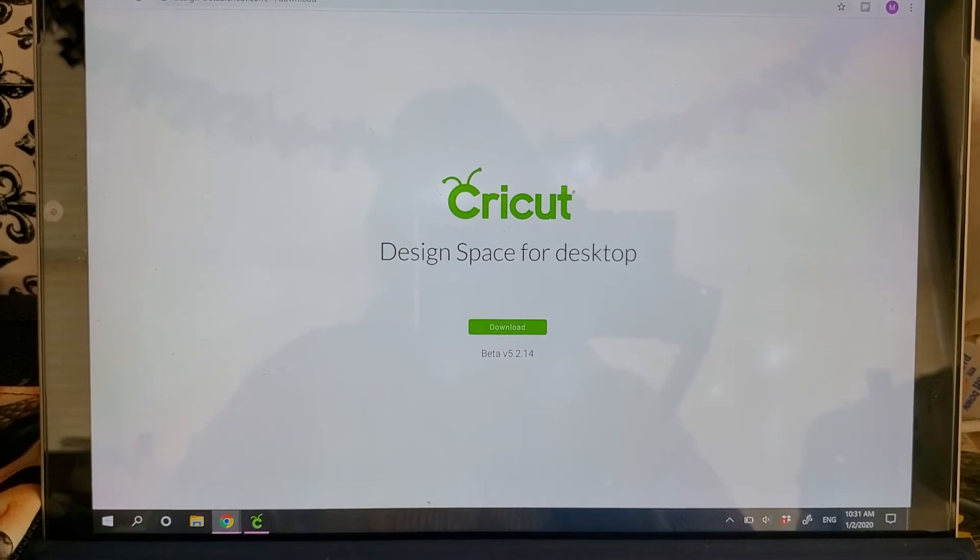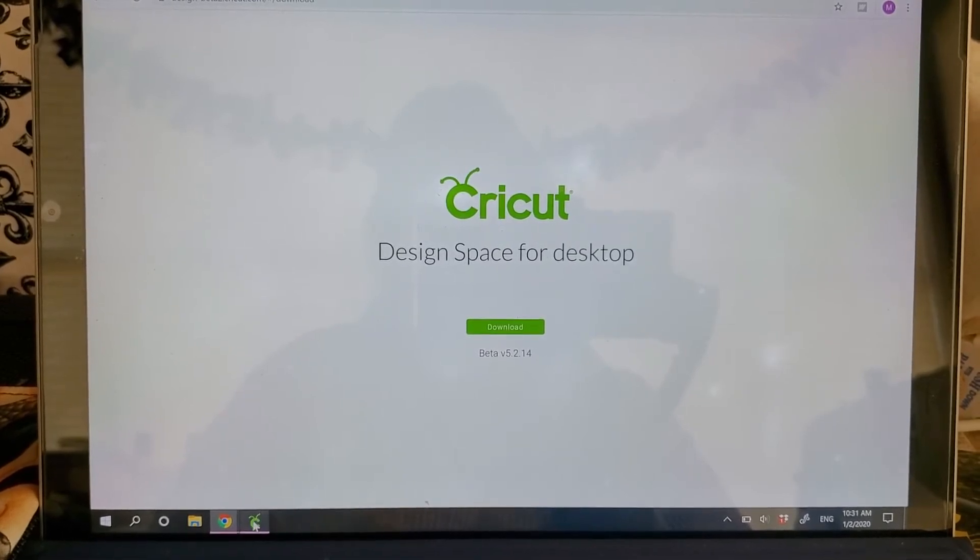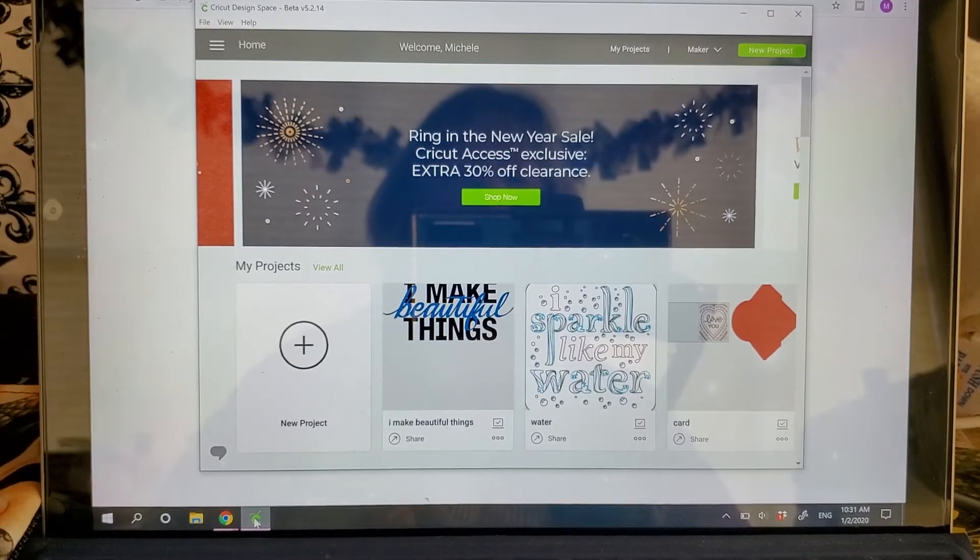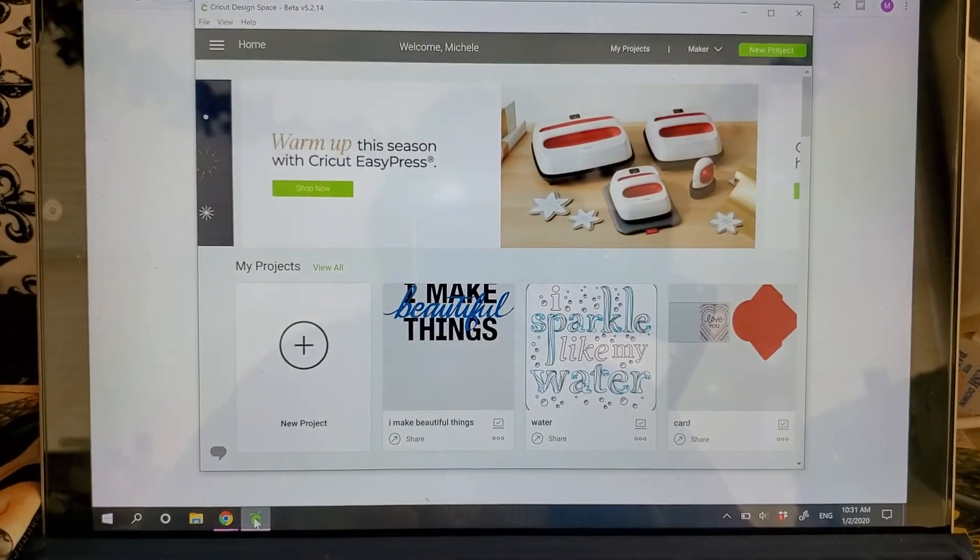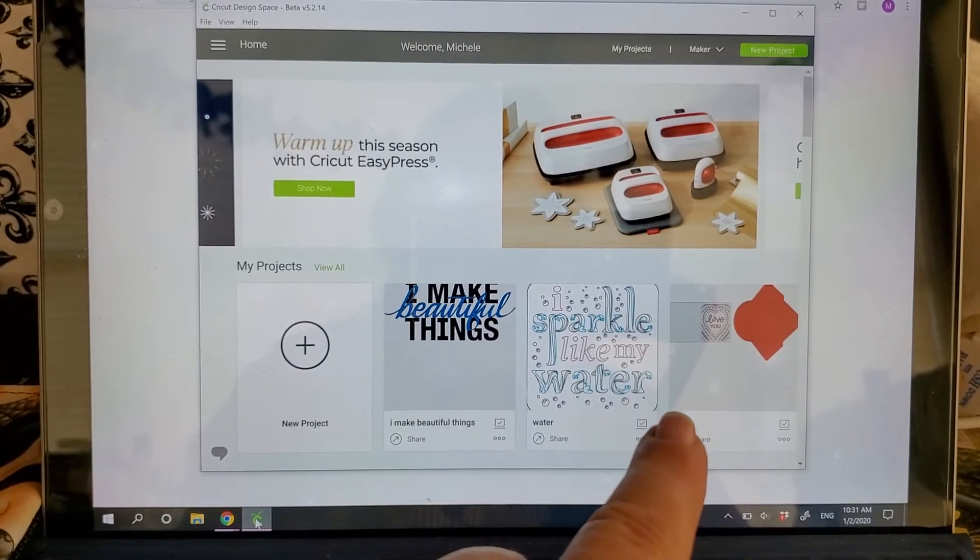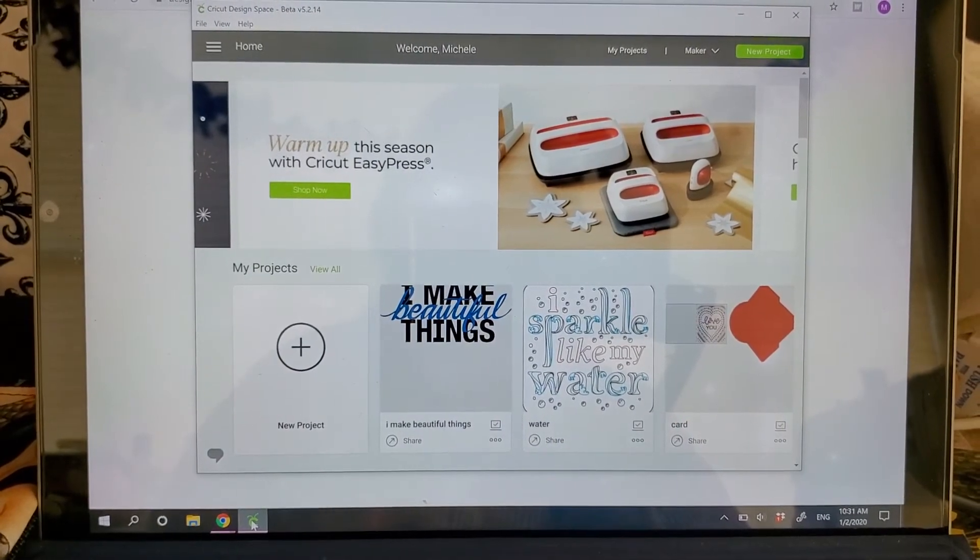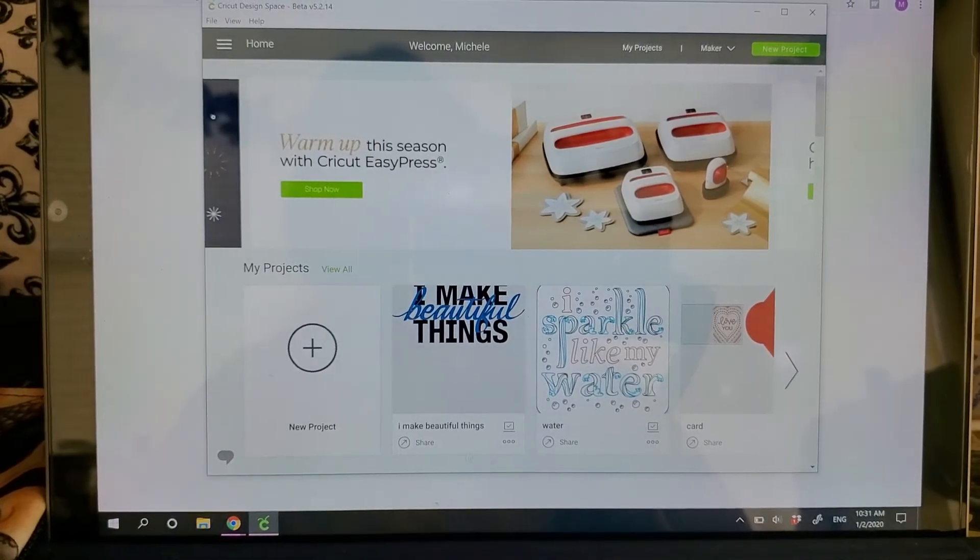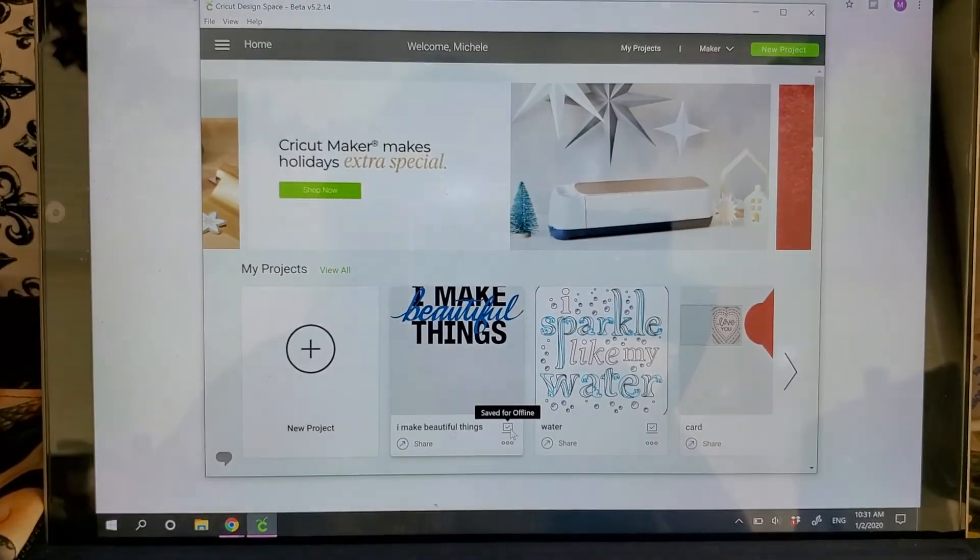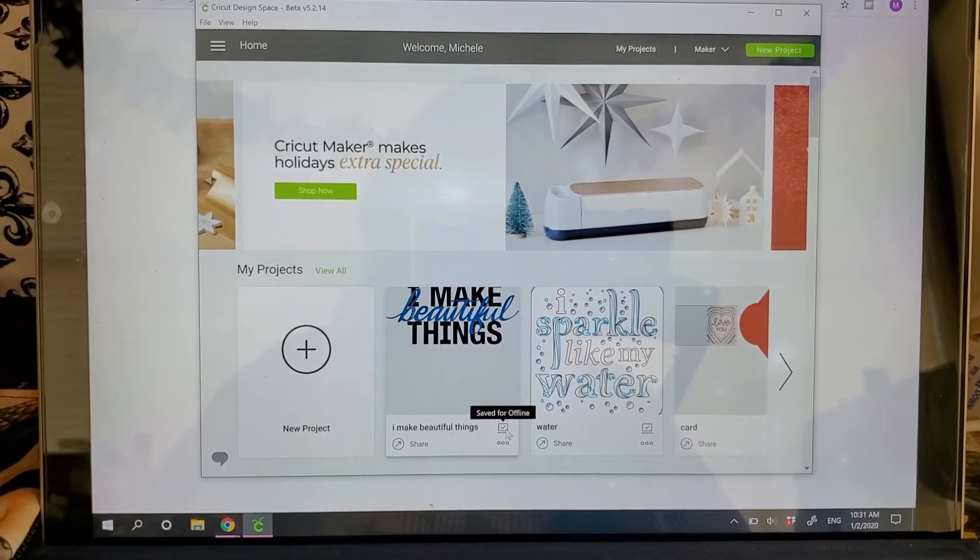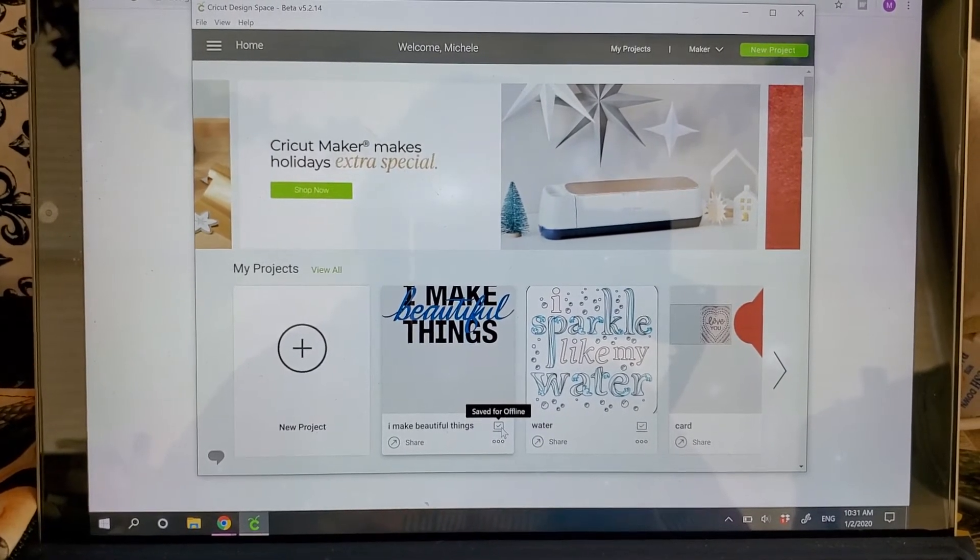And when you do, it's going to give you the screen. So this is the new home screen and it will show all your projects. And now it will have a little monitor icon down here, computer little screen, and it will tell you that your projects are now saved offline when you create them now.